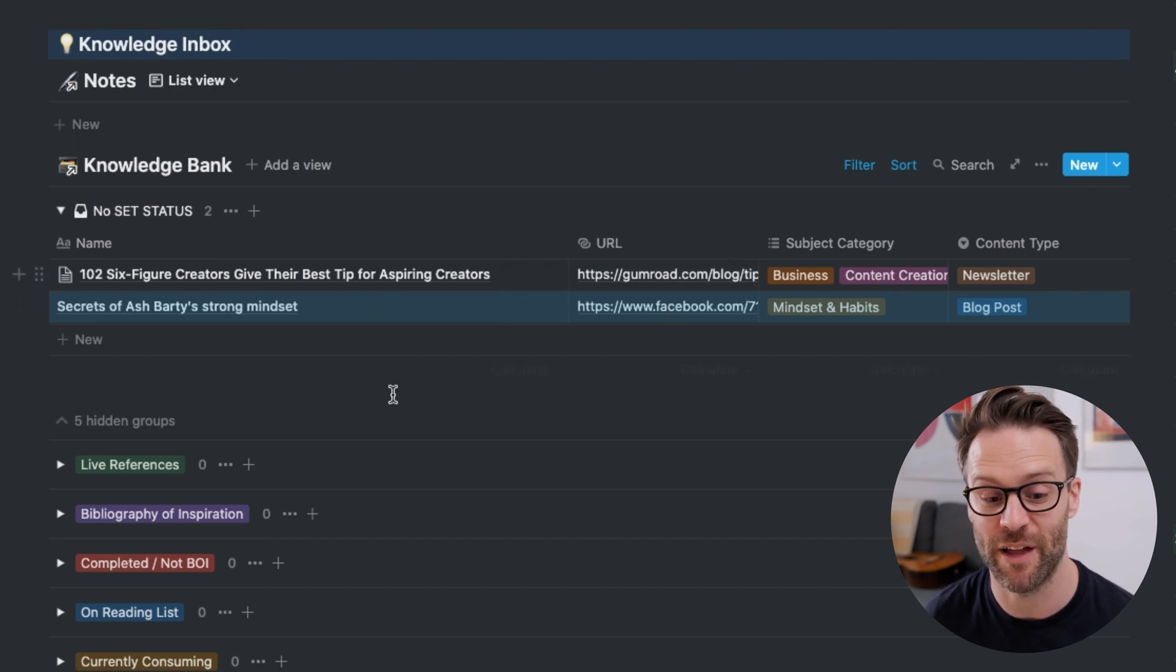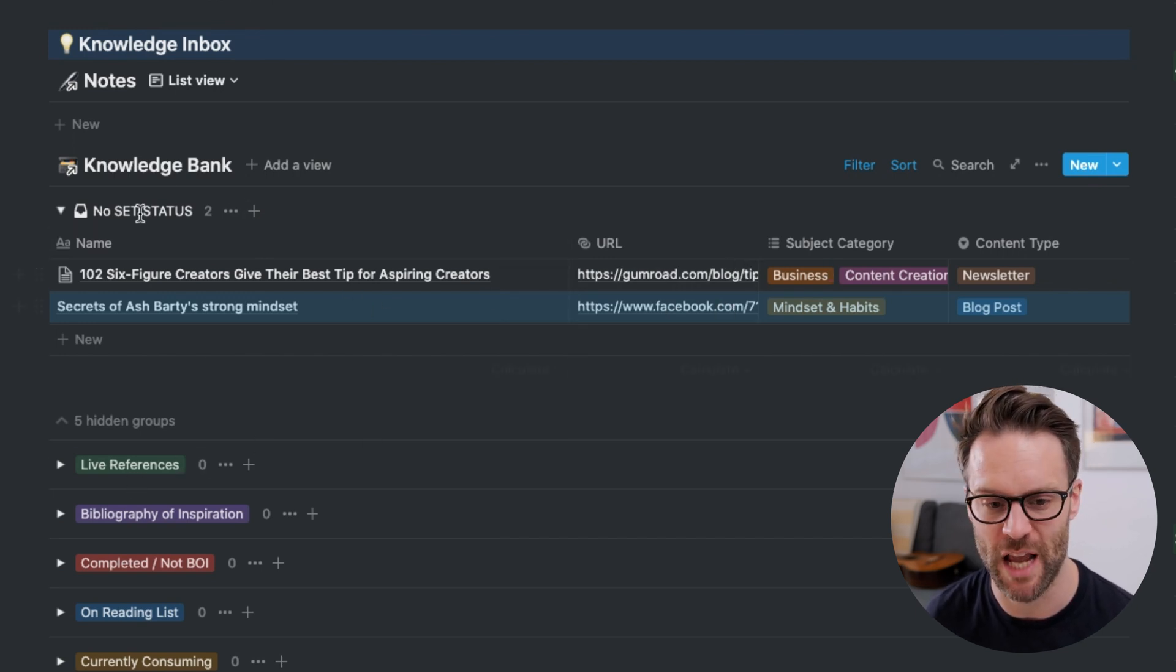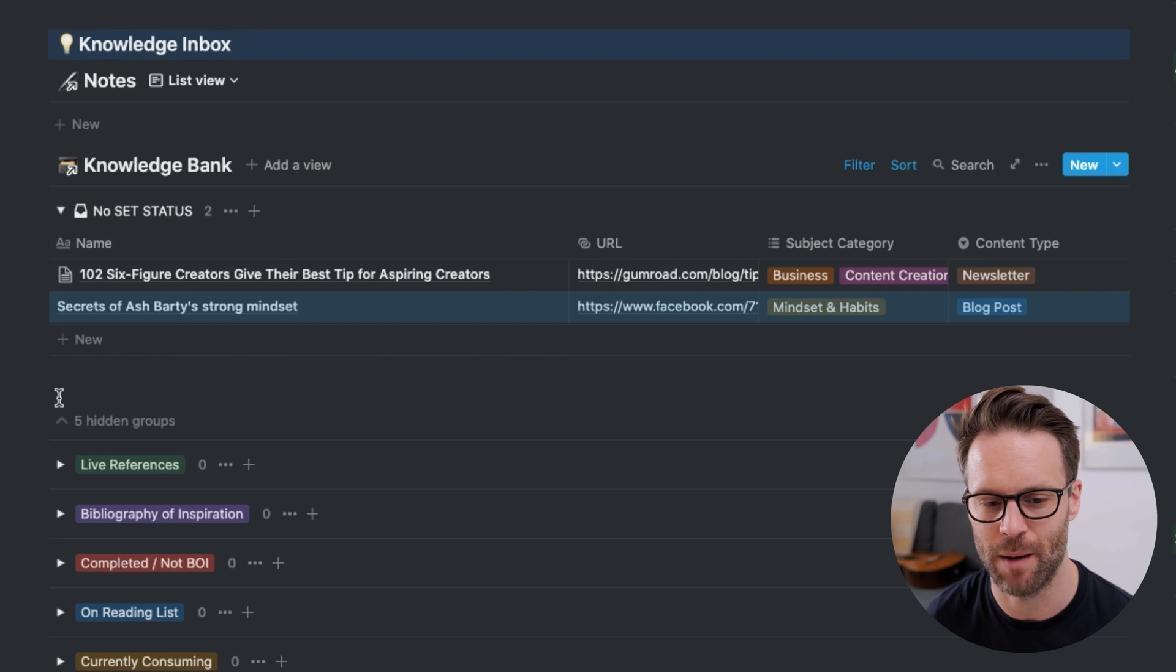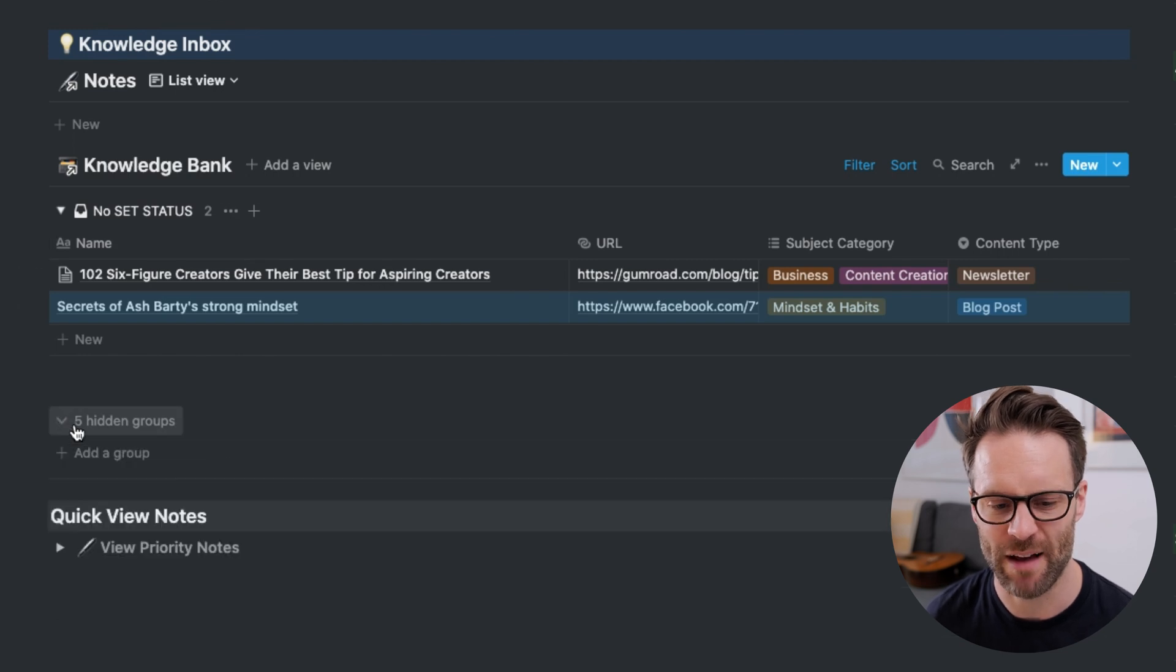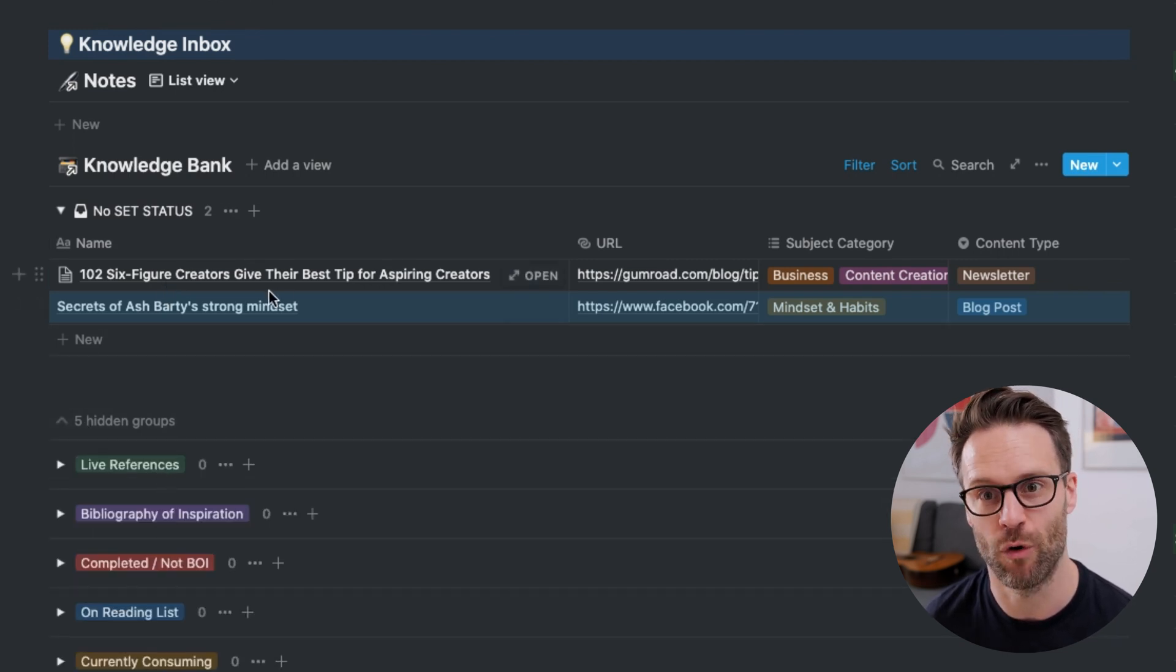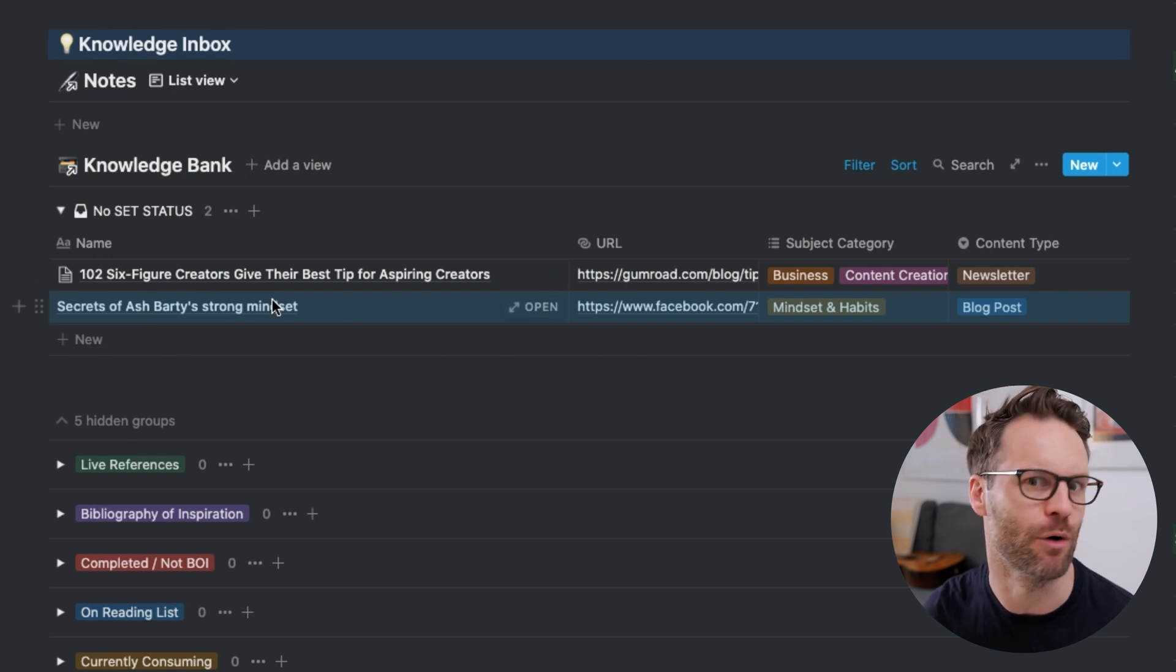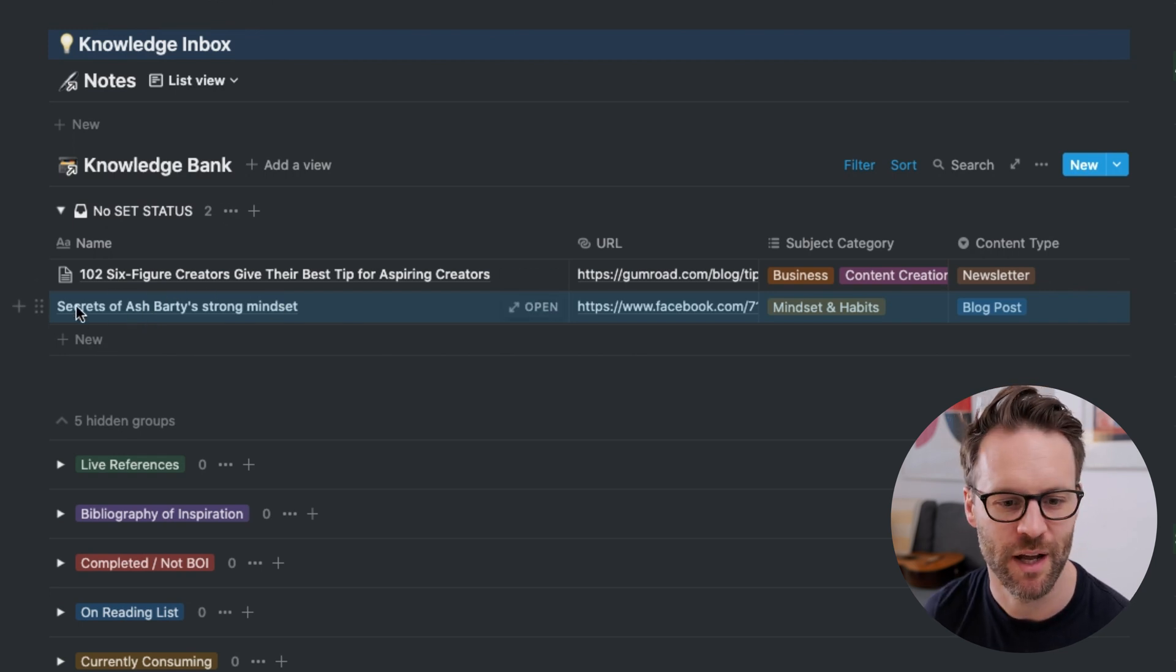I can have these hidden views and then use that as a way of organizing stuff that I've captured off the internet quickly on my phone or whatever.